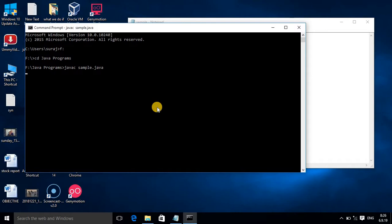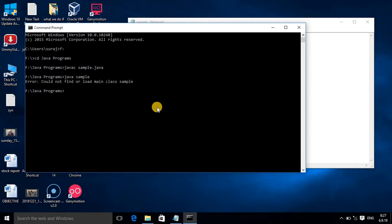It will take some time. No error, then finally you are ready to run your program. For that you have to use interpreter java, and our file is sample. Here the message is 'could not find or load main class.'